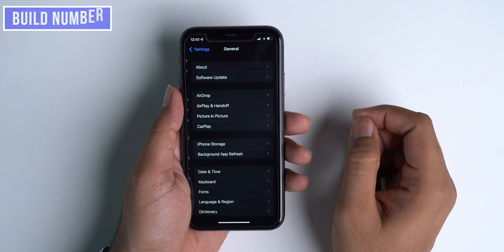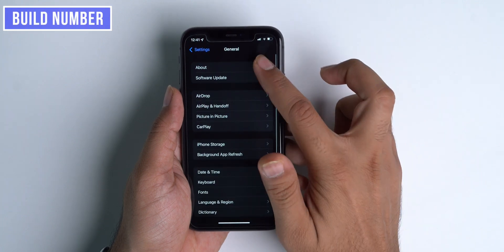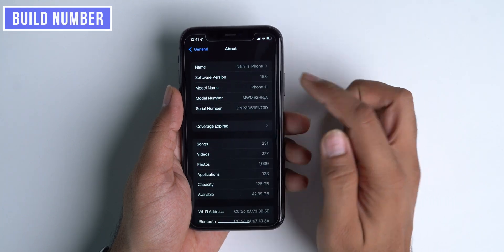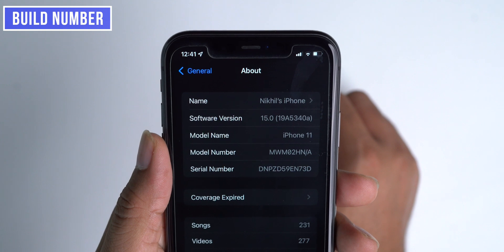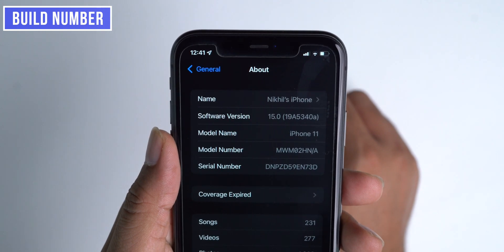First, let's take a look at the build number of this new iOS beta, and it is 19A5340A.